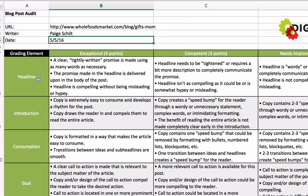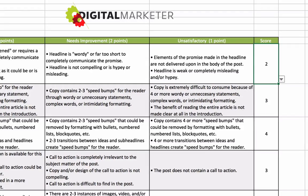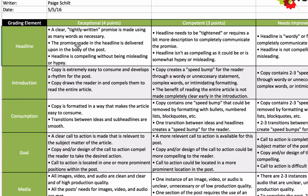Then we're going to go in and audit each of these different elements: the headline, the introduction, the consumption — how easy is this post to consume — is there a goal present, is it a relevant goal, and so on. We're going to give each element a grade: either a 4, 3, 2, or 1, based on the description of what it takes to get that grade.